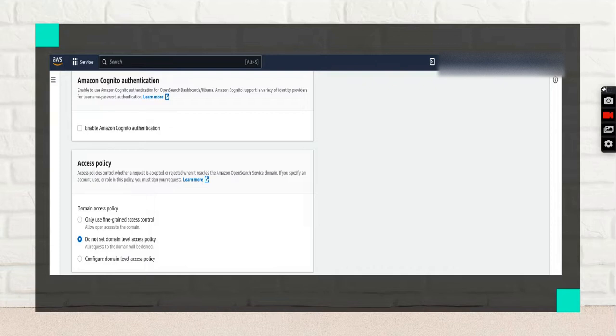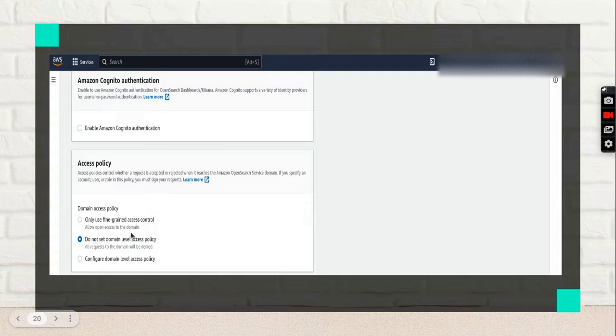They can access OpenSearch accordingly. For the access policy, there are three options: use fine-grained access control, do not set domain level access policy, or configure domain level access policy.